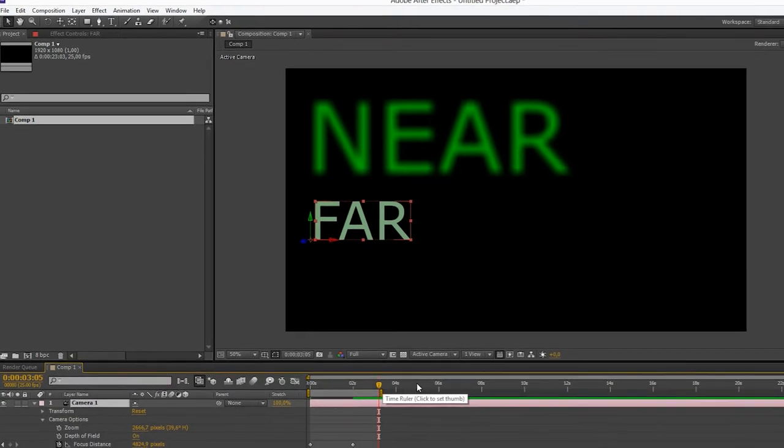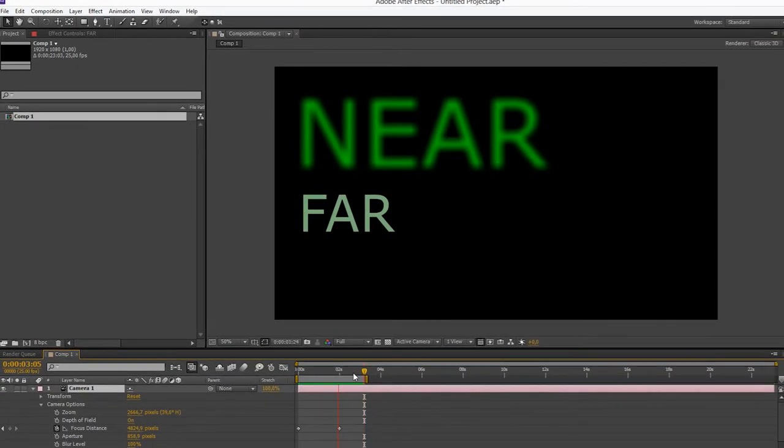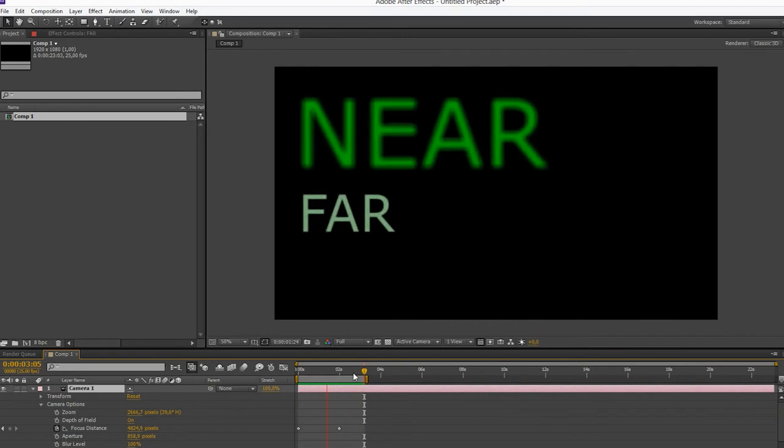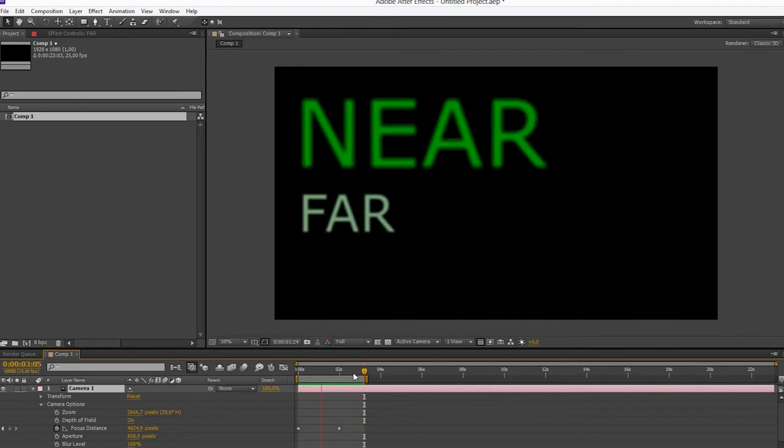We have now made a perfect focus pull between these two layers. Thanks for watching and see you next time on OneMinuteVideoTutorials.com